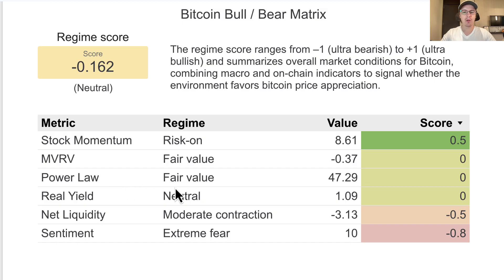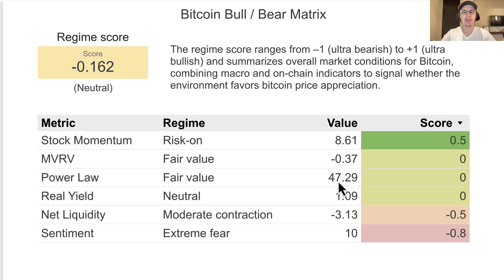Next we're looking at the power law oscillator, which measures how far Bitcoin has deviated from its long-term power law trend with respect to its historical price action. Right now we're at the 47th percentile, still in the fair value range — pretty neutral, but definitely trending lower. Last time I looked at this, we were up above 50, so that's something we're going to want to keep an eye on.